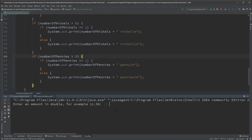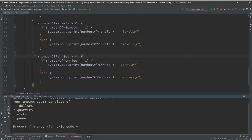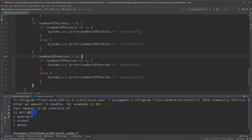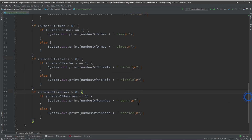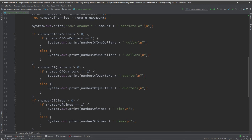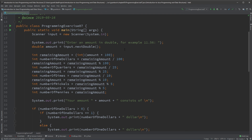Running it with 11.56: it now shows 'eleven dollars', 'two quarters', 'one nickel' (singular, not plural), no zero dimes displayed, and 'one penny'. Before we were showing 'zero dimes' — now it's not showing that at all. With a few if/else statements, we're able to display the monetary amounts — dollars, quarters, dimes, nickels, and pennies — grammatically correct, using singular and plural forms as appropriate. That's it for this exercise.